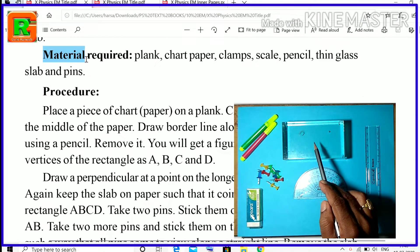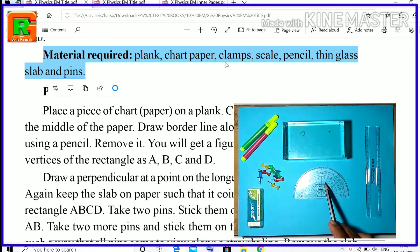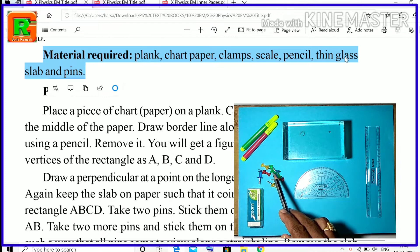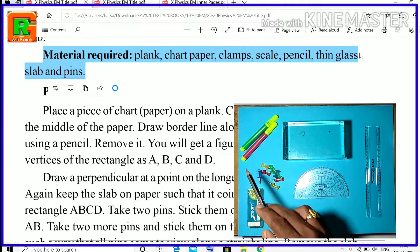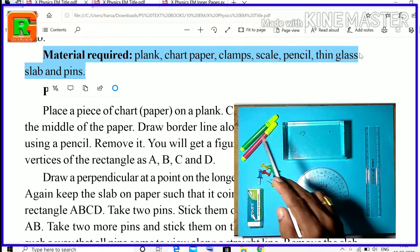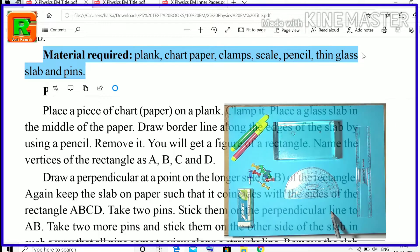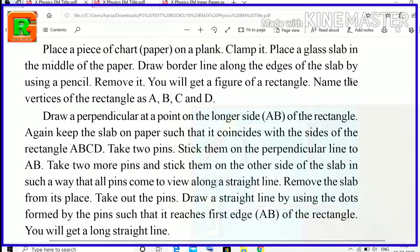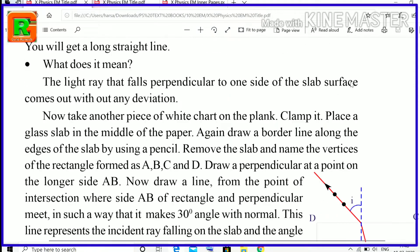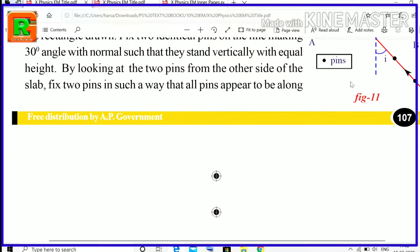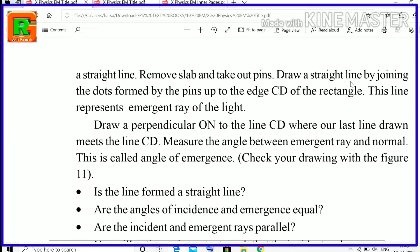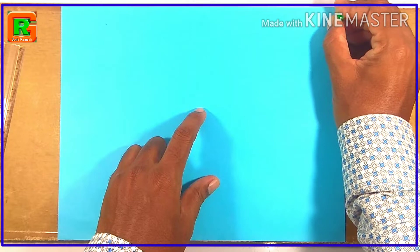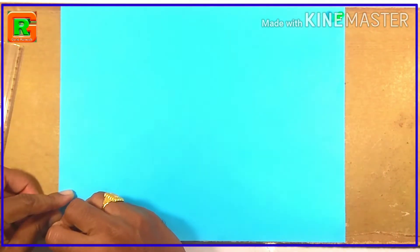Materials required for this activity are: glass slab, protractor, scale, some pins, eraser, pens, drawing chart, cardboard sheet, and a pencil. Place a drawing chart on a cardboard sheet and clamp it.